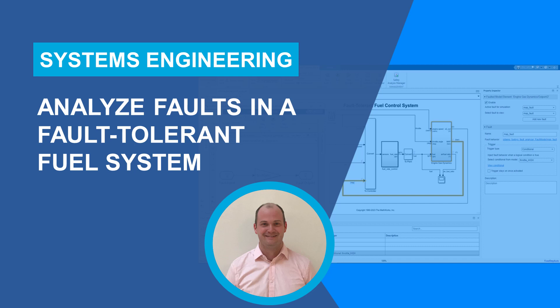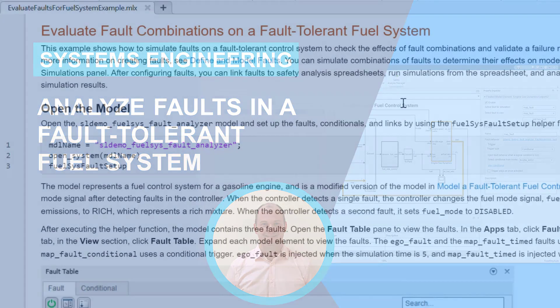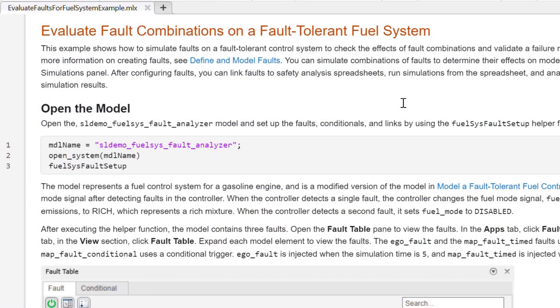Hi everyone, this is Pat from the Simulink Fault Analyzer team. In this video, I'm going to show you how to use Simulink Fault Analyzer to model faults, measure fault effects, and perform a systematic FMEA by leveraging simulation results. I'll be walking through one of our shipping examples, evaluate fault combinations on a fault-tolerant fuel system.